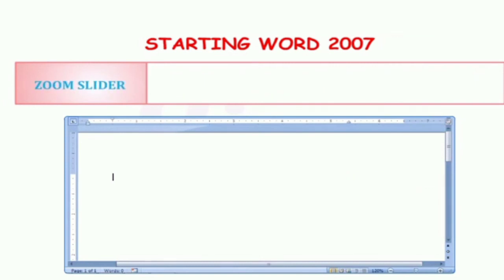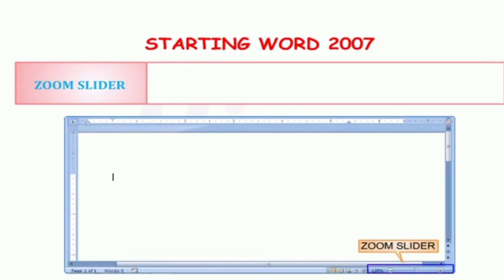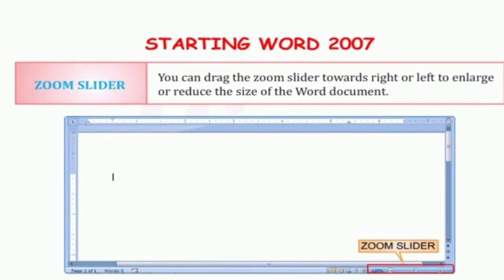The next component is the zoom slider. It is present at the extreme right corner of the status bar. Status bar के बिल्कुल right side में आपको zoom slider bar दिखता है. You can drag the zoom slider towards the right or left to enlarge or reduce the size of the Word document. इसको use करके आप अपने document को जितना चाहें उतना zoom कर सकते हैं. अगर आप इसको right में लेके जाएंगे तो document enlarge हो जाएगा, and if you go to the left, your document will get reduced in size.